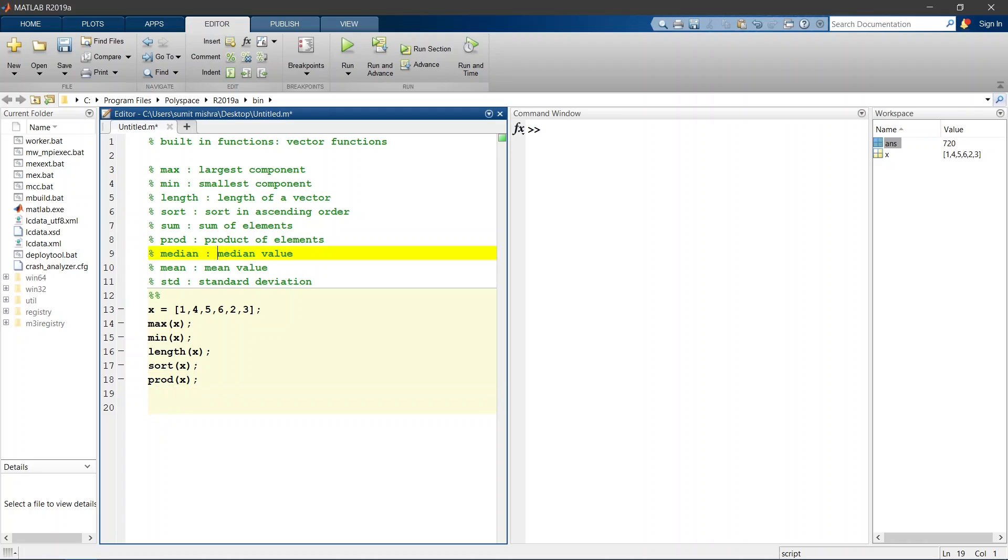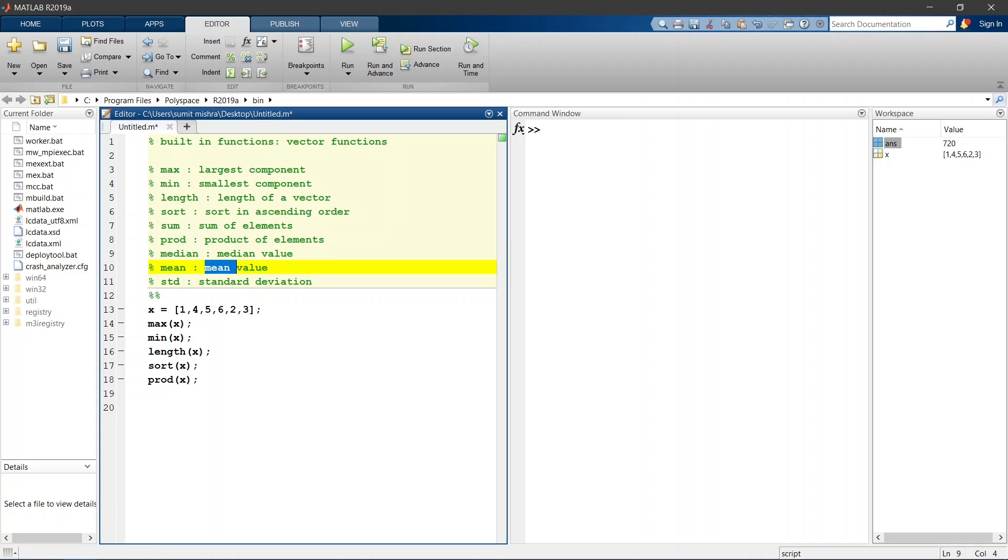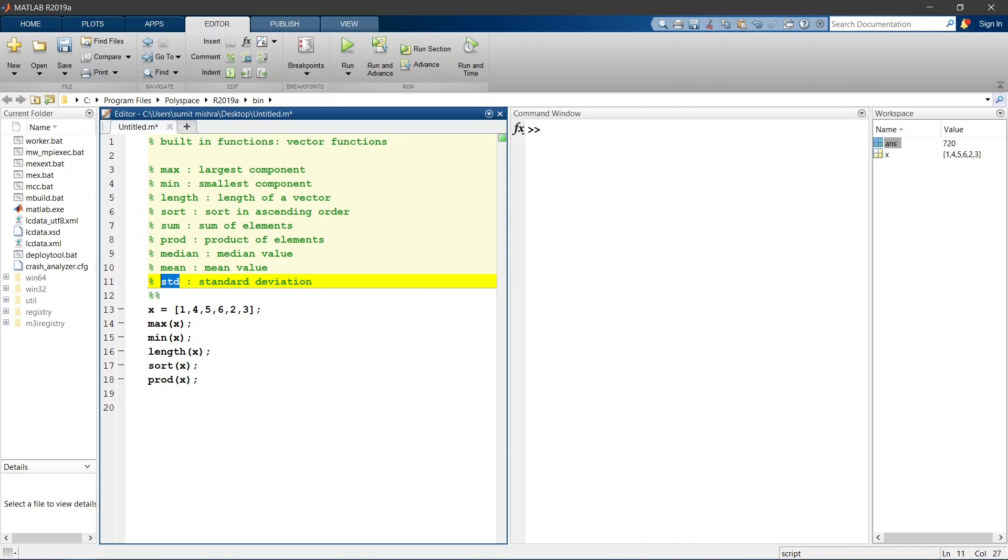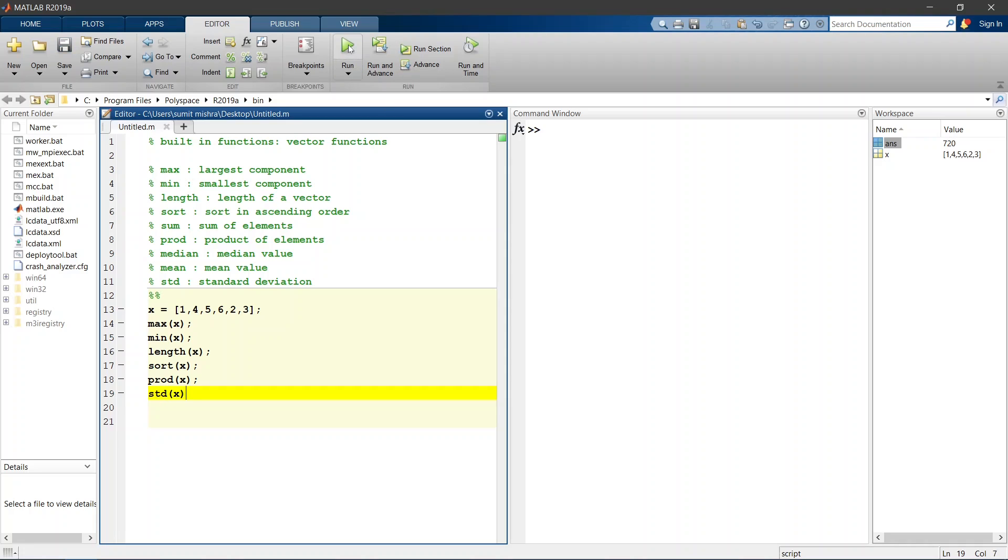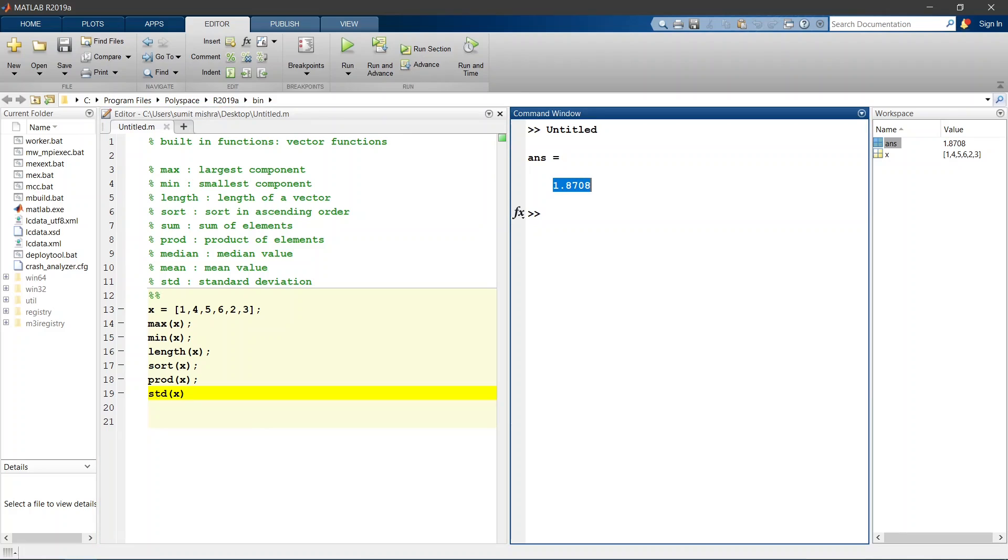If we want to calculate the median value then we use MEDIAN. If we need mean value then we will use MEAN, and finally if we want to see the standard deviation then we will use STD. So if I want to see the STD of this row vector, that means standard deviation, then it will give you the 1.8708 value.